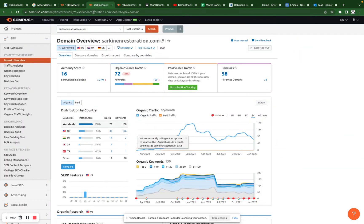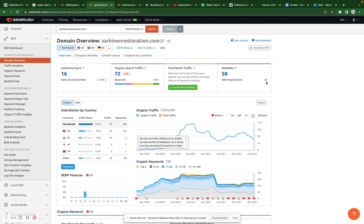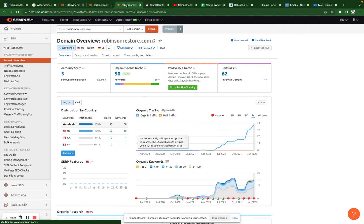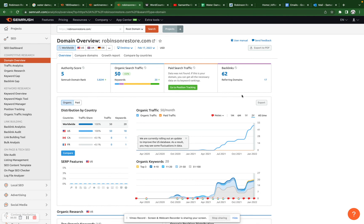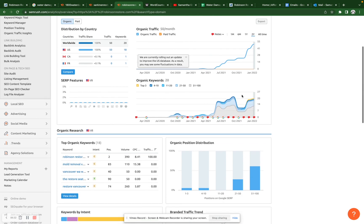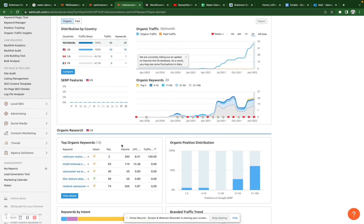So over here I also typed in Sarkoning. Right now they have 58 backlinks from 38 different domains, and they are ranking organically for 150 different keywords. And then over here I typed in your website into SEMrush as well. Right now you guys have 62 backlinks from 17 different domains. And so the referring domain number is actually really important. You want to make sure that you're getting your backlinks from different sources. Right now you are ranking organically for 20 different keywords.